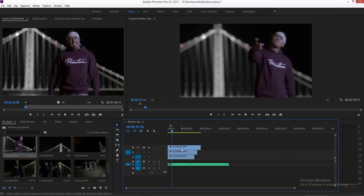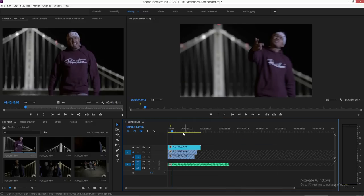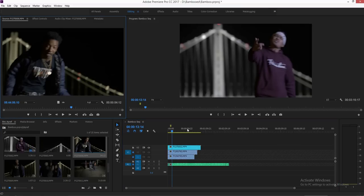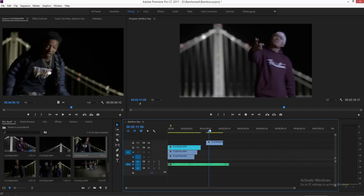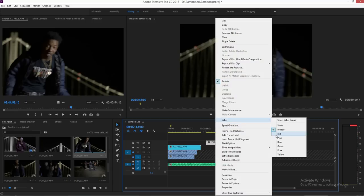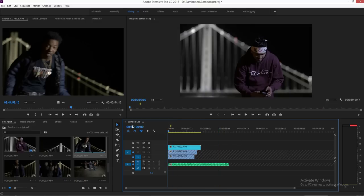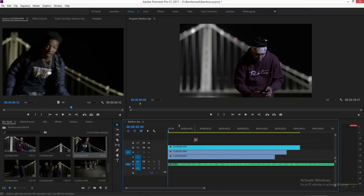Now what I do with these clips is — this is a nighttime scene — I'm going to give each scene its own color. I'll right-click, go to 'Label,' and label this nighttime scene blue. So all my scenes at the Bay Bridge at night I'll label blue. If I had another clip from the same scene, I'd label that blue as well so I know these are my night scenes.